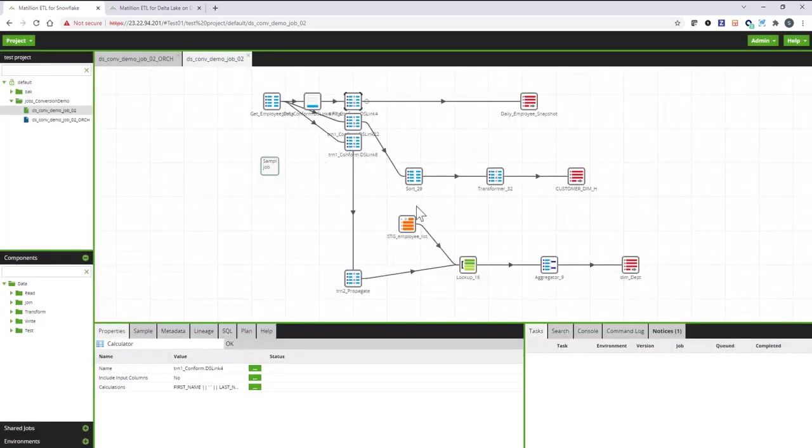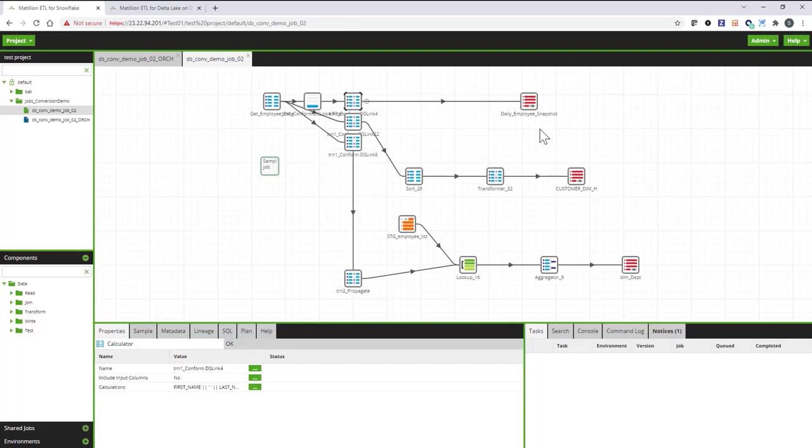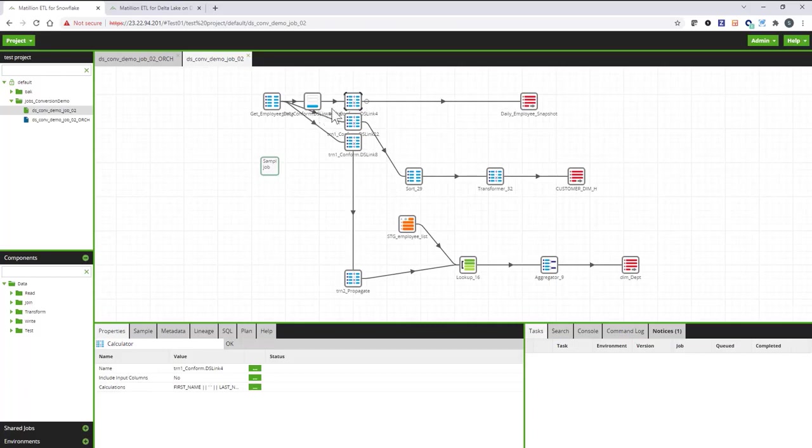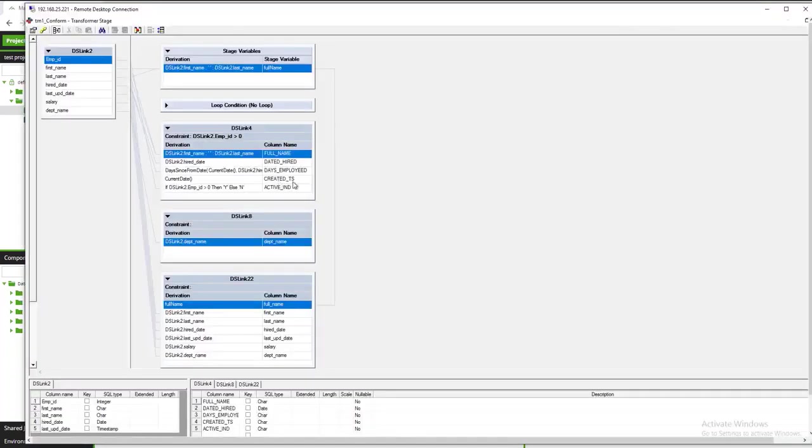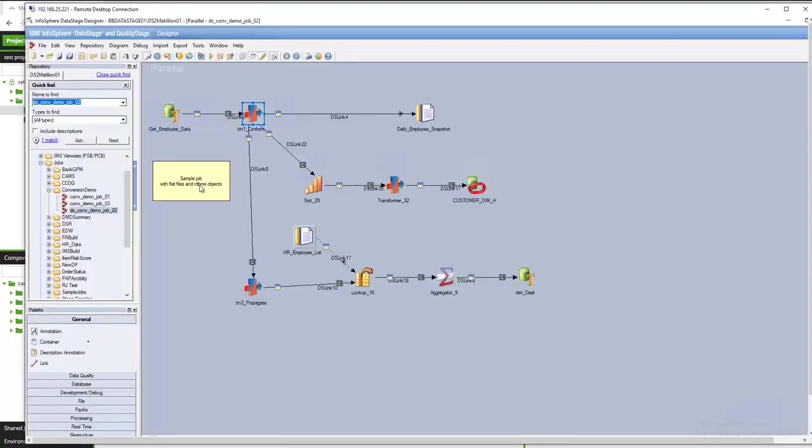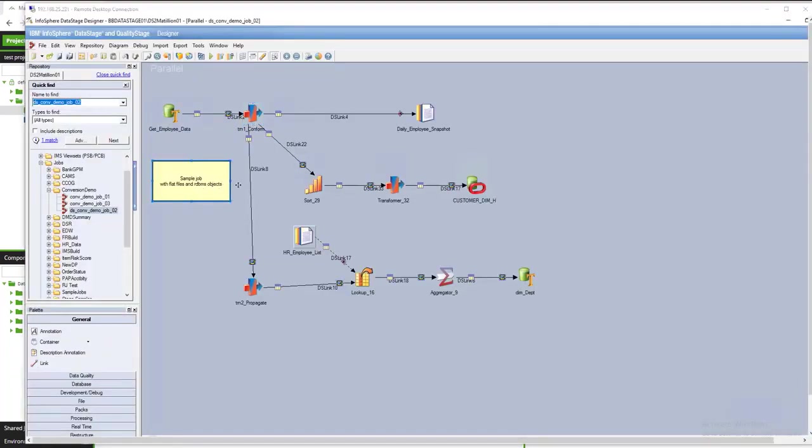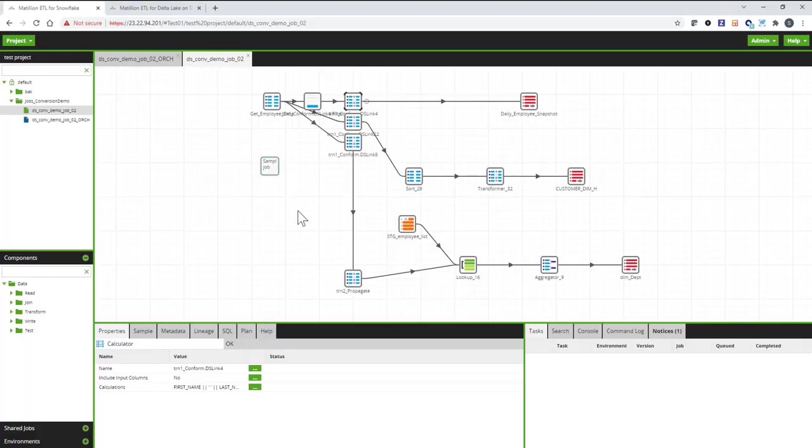So, the flow continues all the way into the targets. You can control whether the targets should be updated or rows should be inserted into the target. Besides replicating the transformation pipeline, the Converter will also pick up annotations in the DataStage job, basically comments, and plug them into the generated Matillion job.